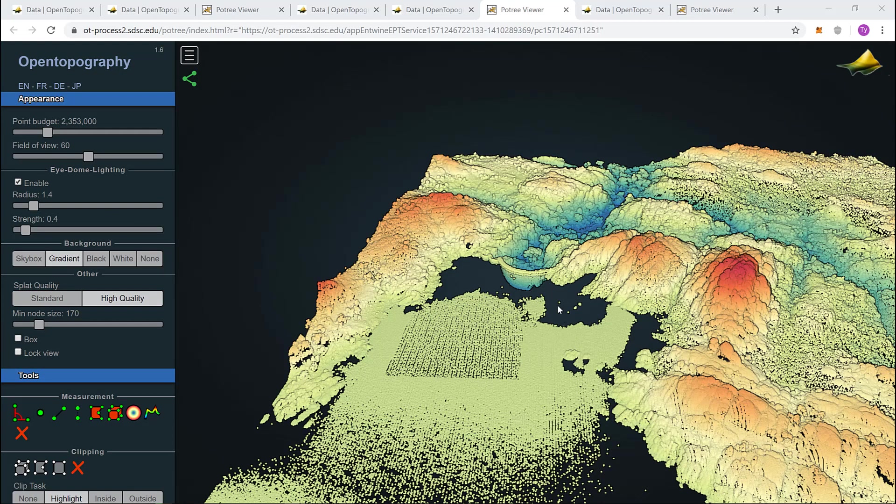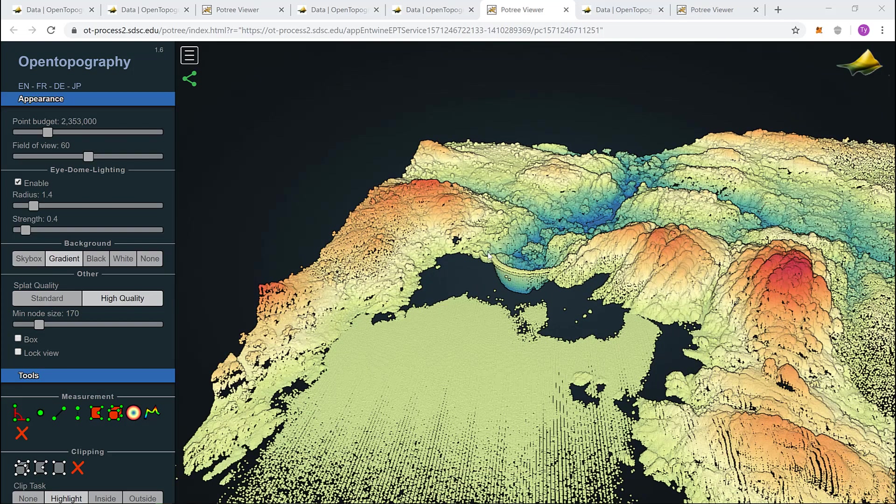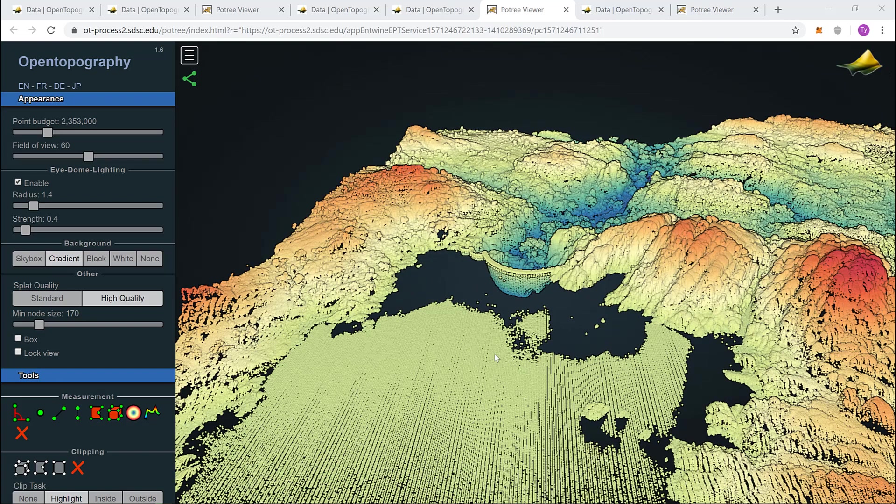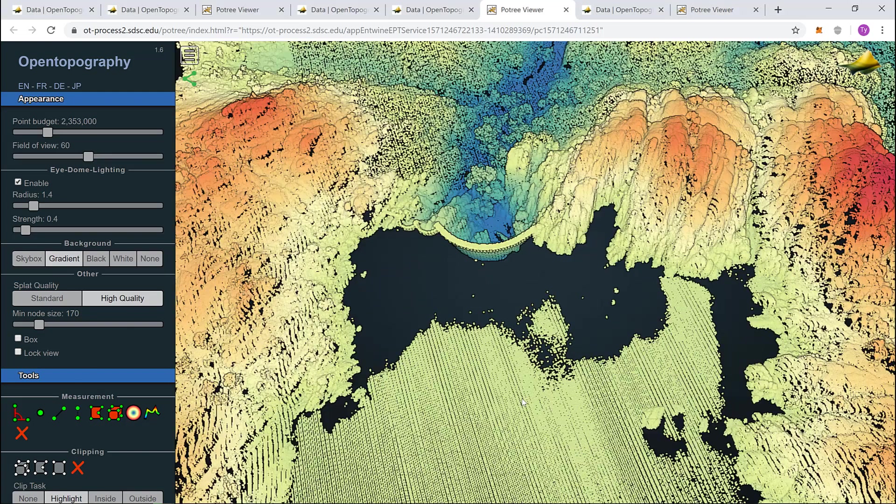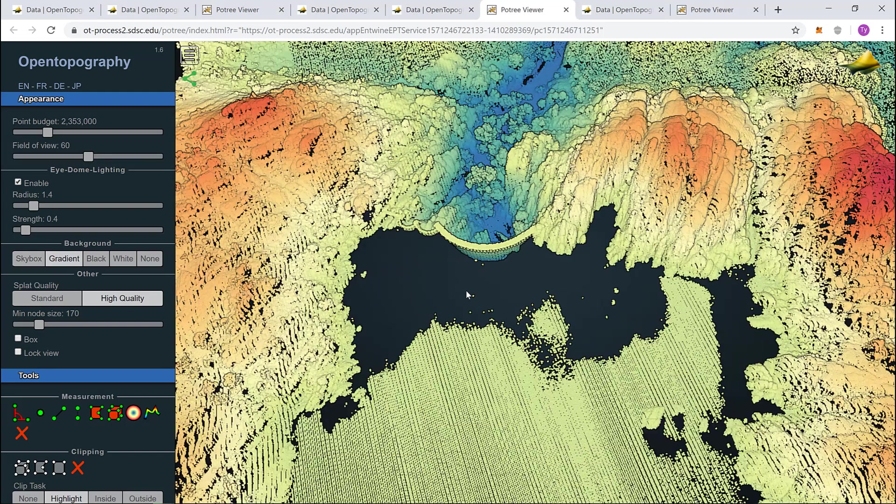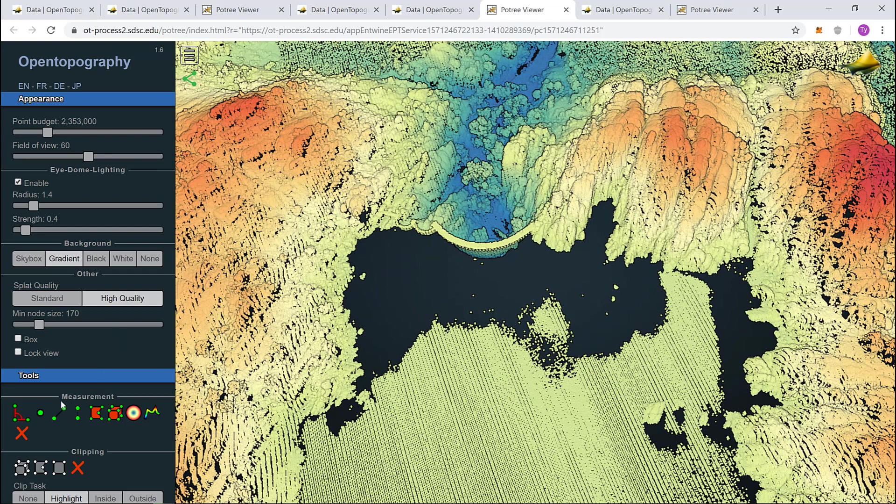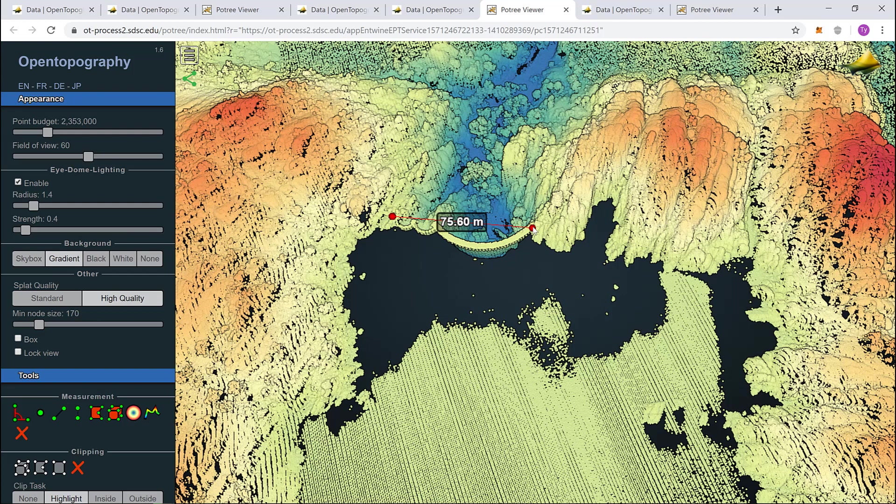The first question for the Granite Dells data asks, how wide is the dam? Well, first we need to find the dam. There it is. After getting a good position, I'll come down to my tools and click distance measurement once again. I'll start on the left side of the dam. I can see it's maybe 76 meters wide.